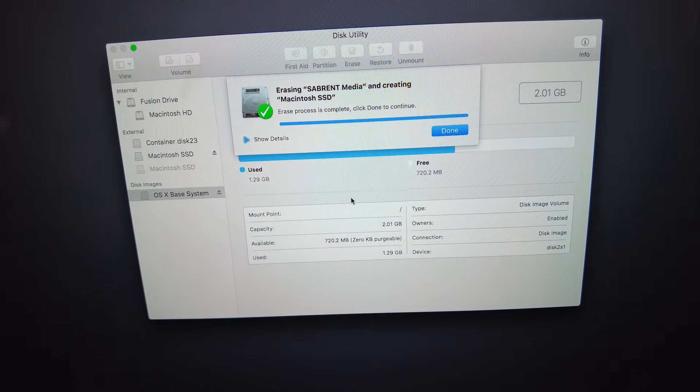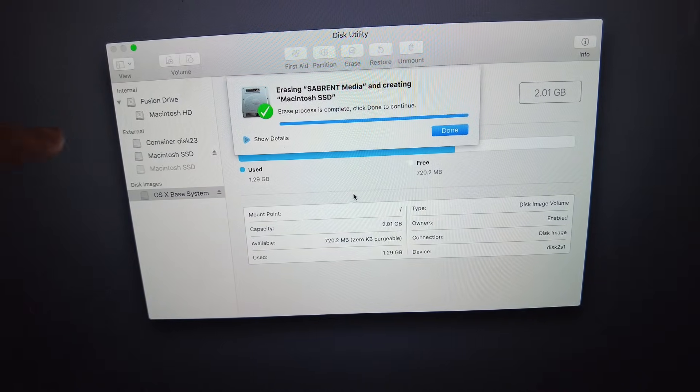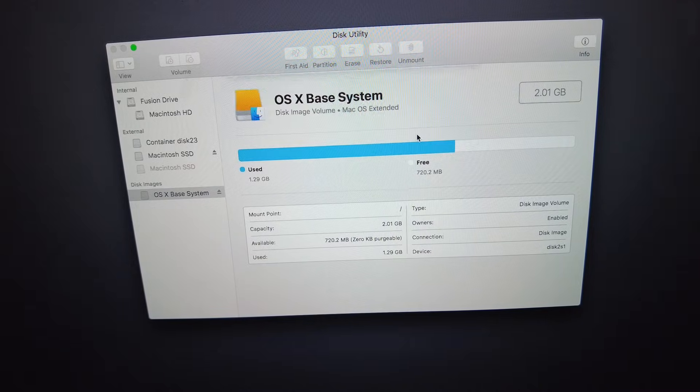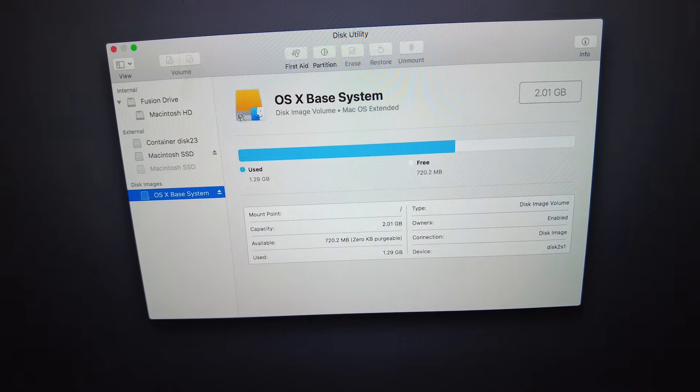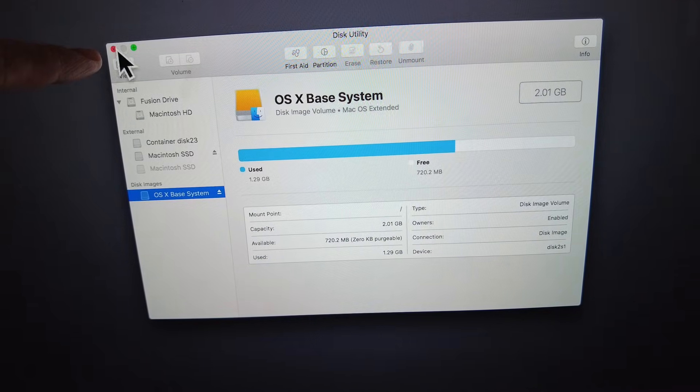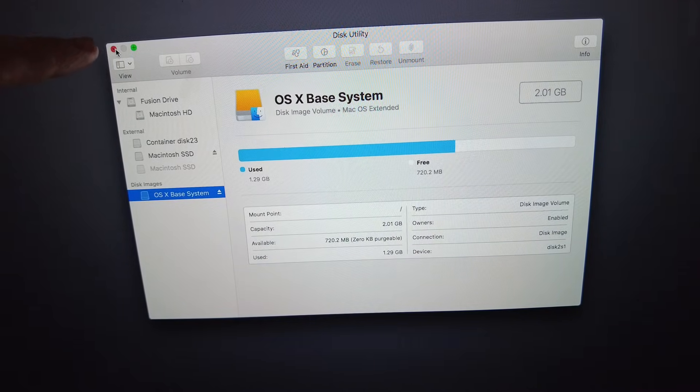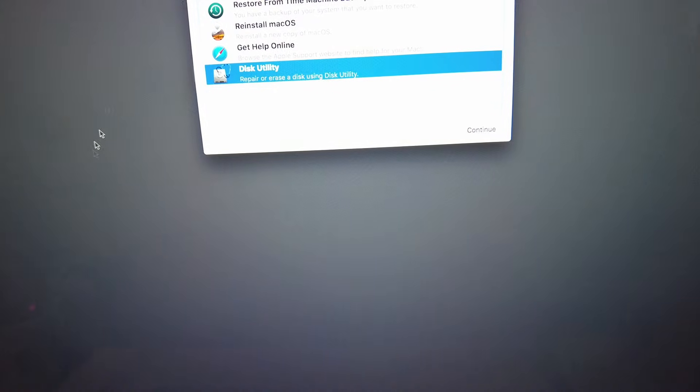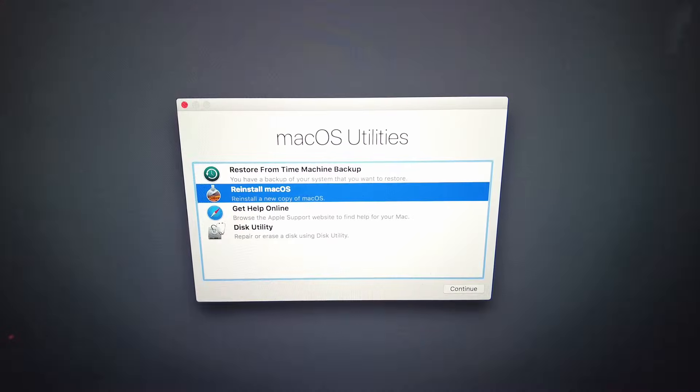So it's gone ahead and created these partitions for us. We just press Done here and I'm just going to click on the red X button in the corner and bring us back to the menu.